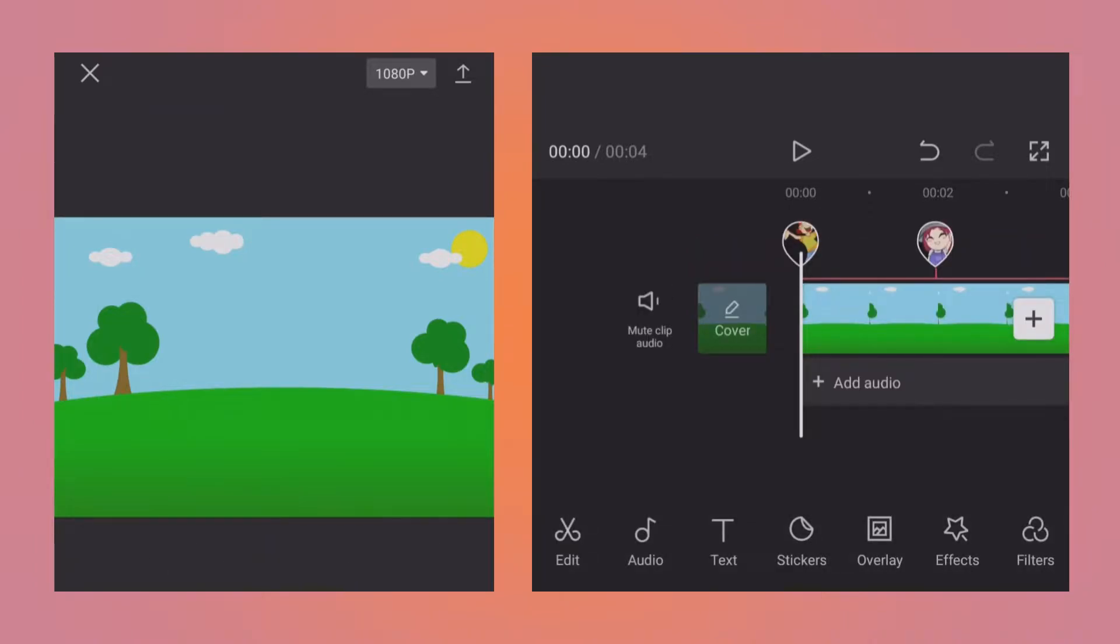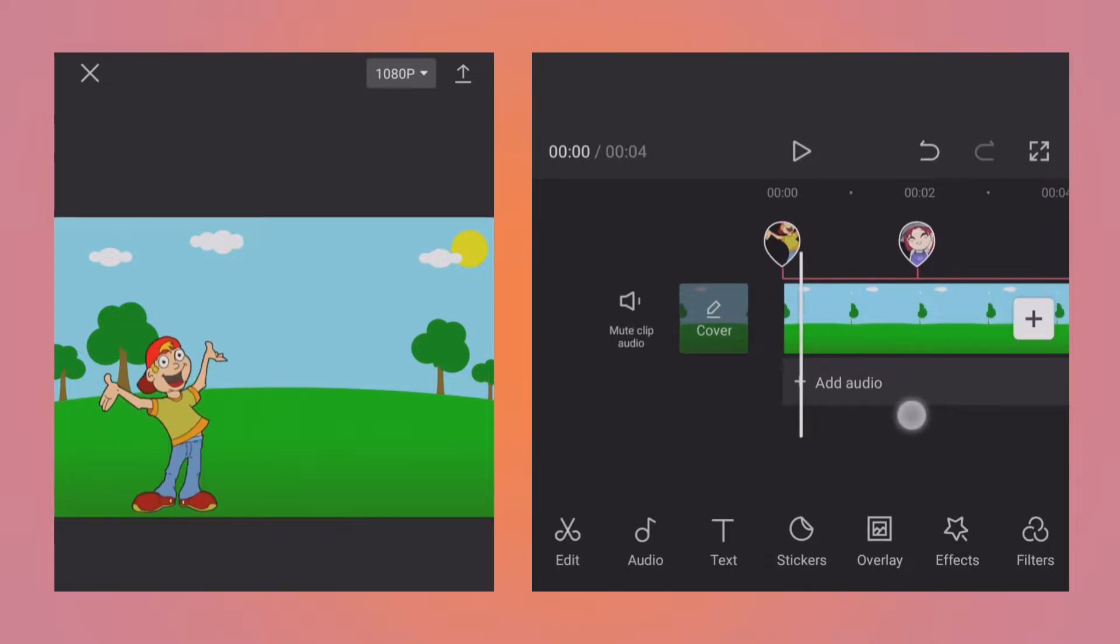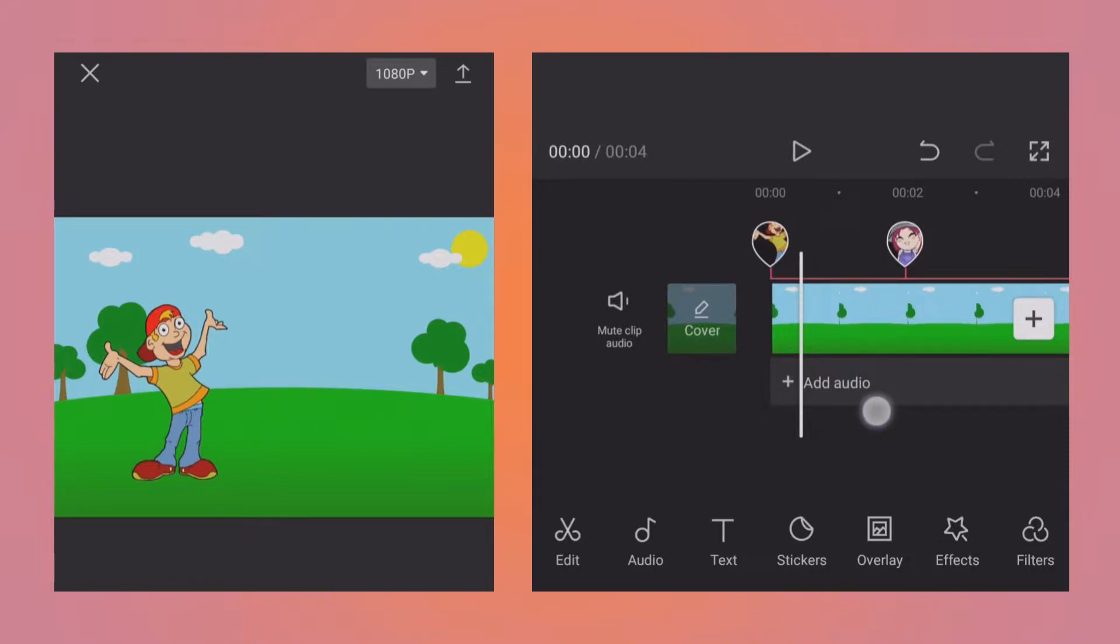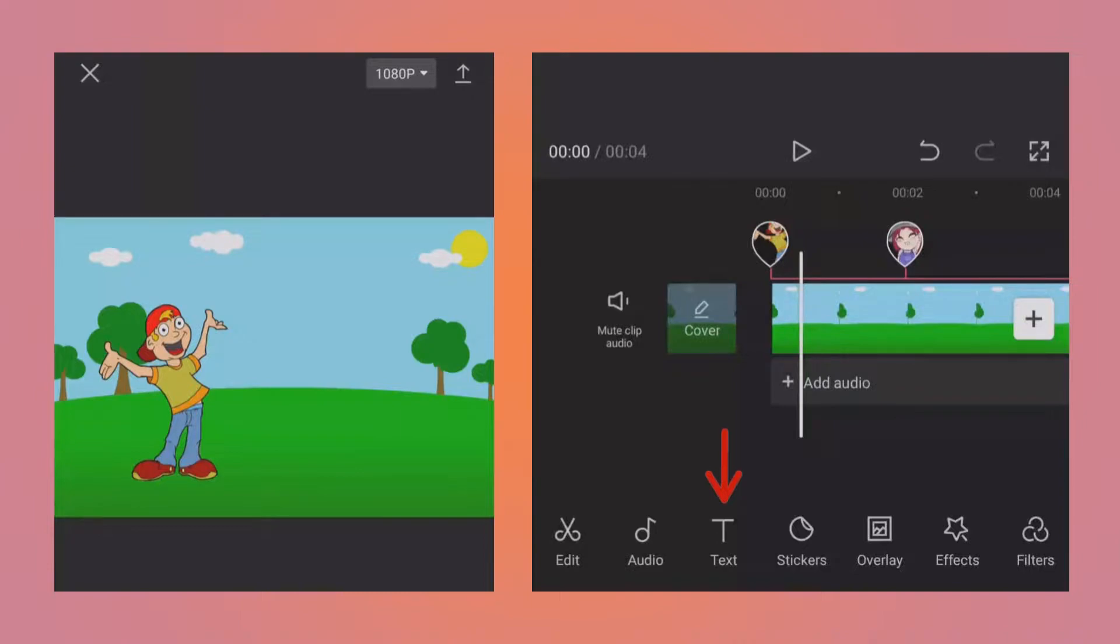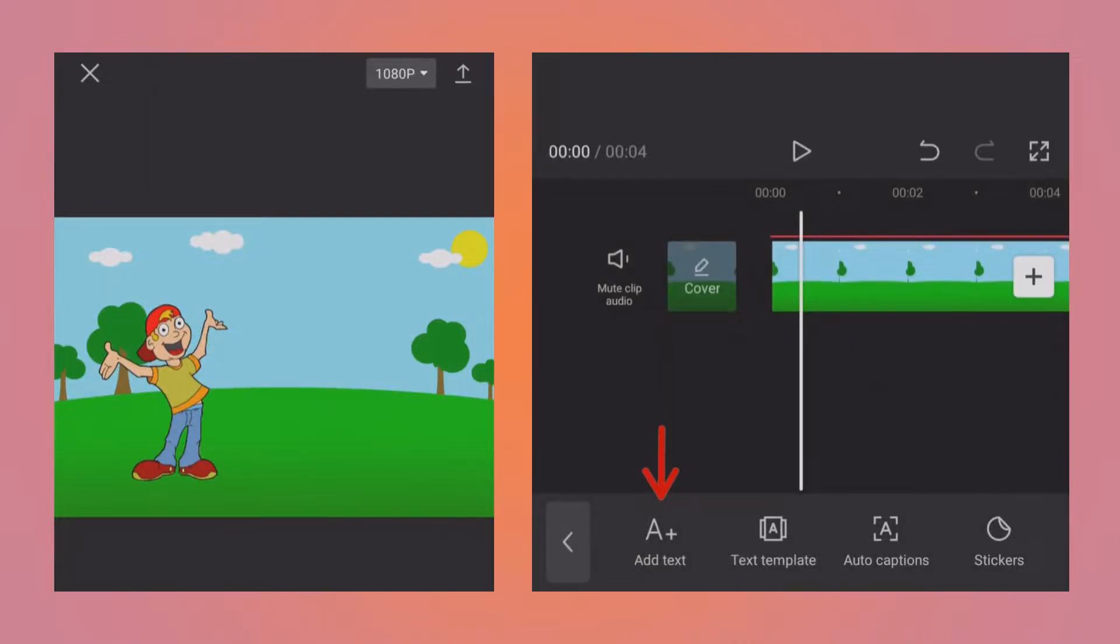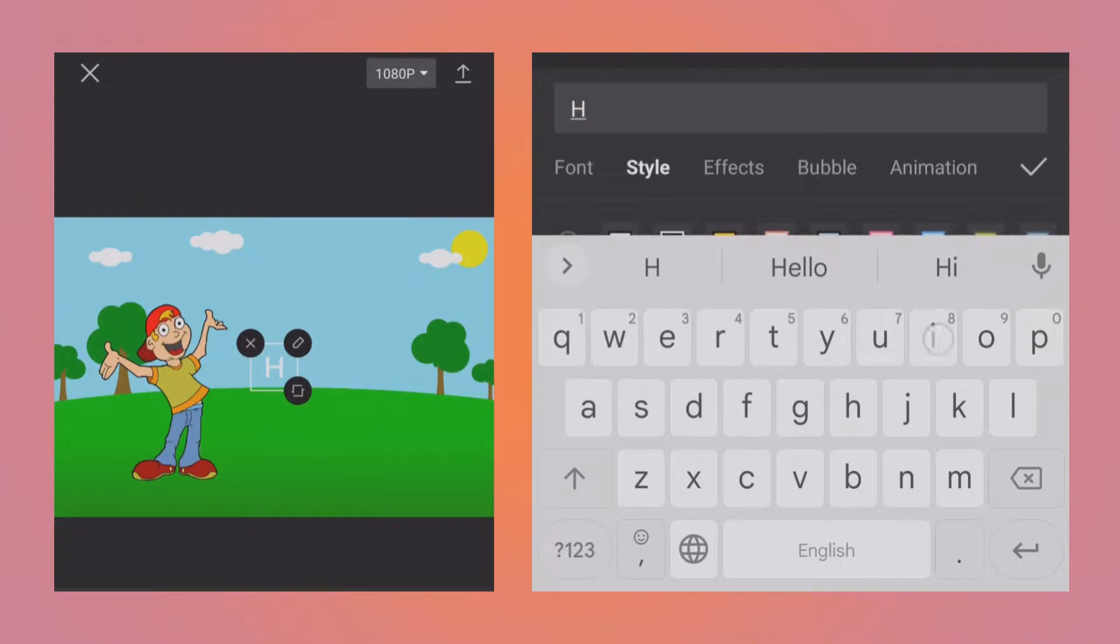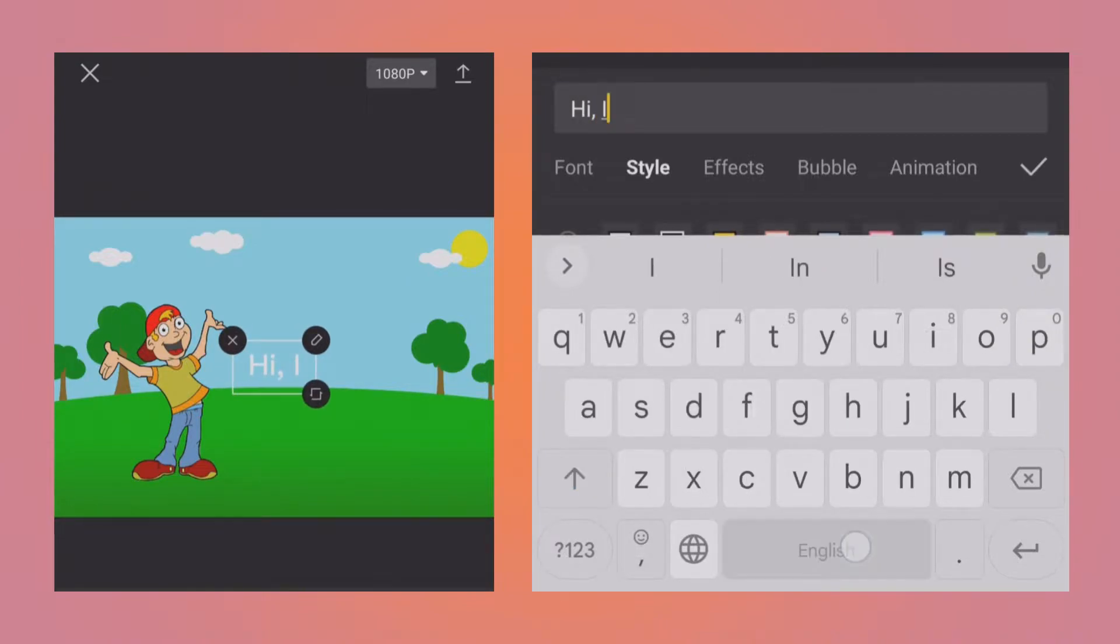For text-to-speech feature, you need to obviously add the text first. So I will move the playhead till the boy appears. Let's say I want to do an introduction like for the boy, 'Hi, I am Jason' and maybe for the girl like 'Hi, I am Anna.' For that, tap on the text button at the bottom, tap on add text, then write the text which you want.